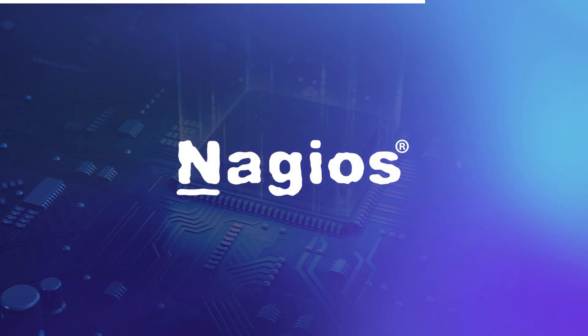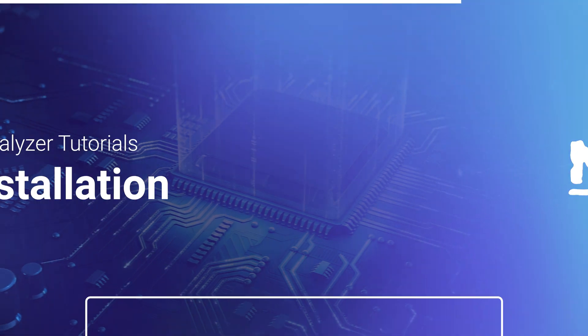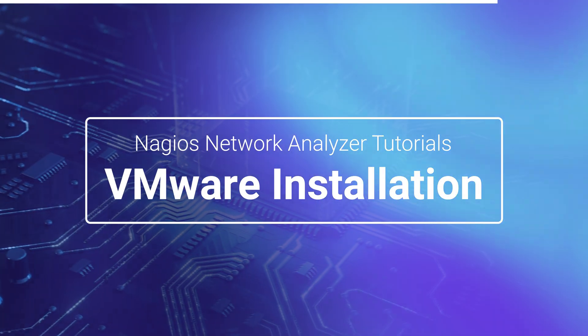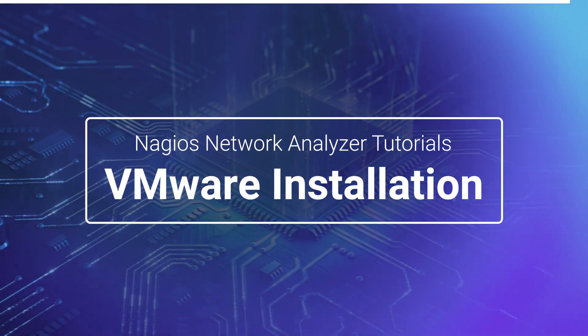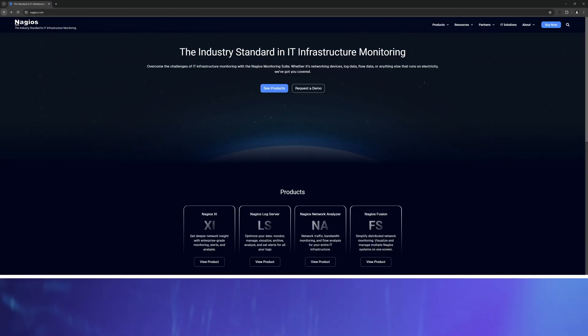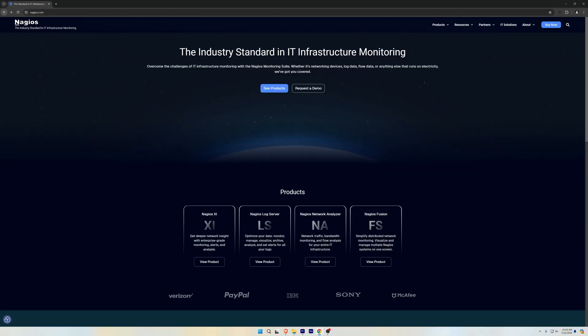Like I said, this will be a quick video, so we'll just jump right in. The first method of installation we'll be covering today is through VMware Workstation Pro. The first thing you'll need to do is navigate to our website.